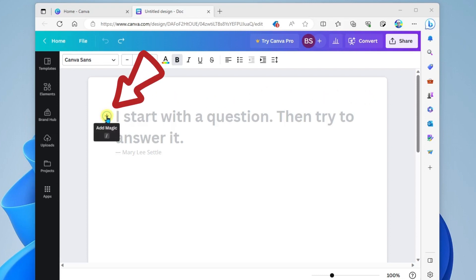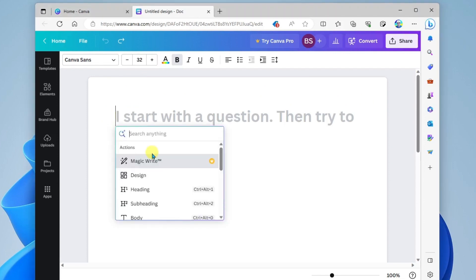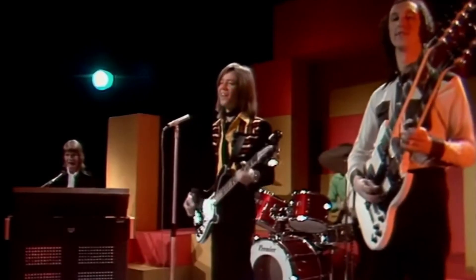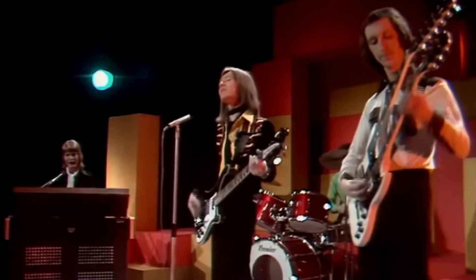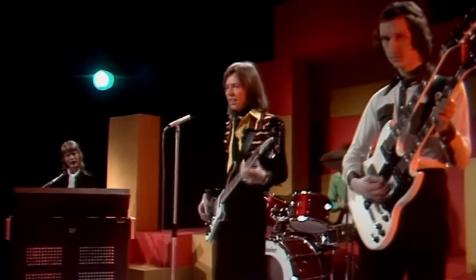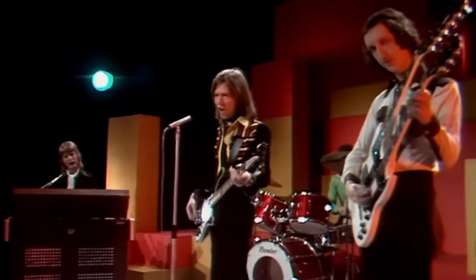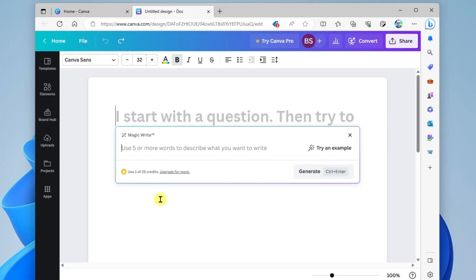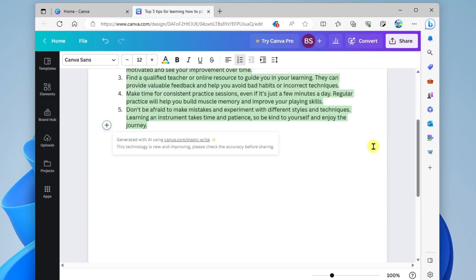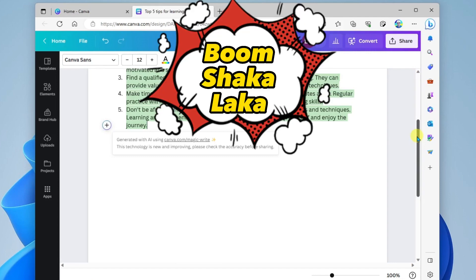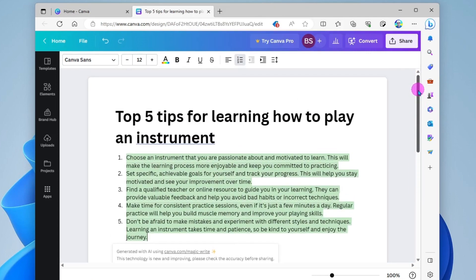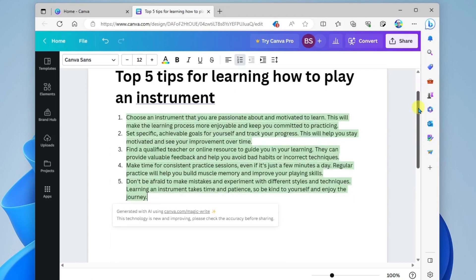So I'm going to click this plus and I'm going to add magic. It's called Magic Write. Okay, and so I'm going to ask it top five tips for learning how to play an instrument. And I'll go ahead and click generate or control enter and boom shakalaka. Look at that.